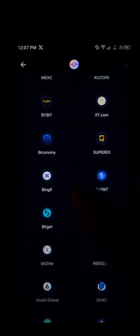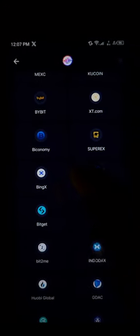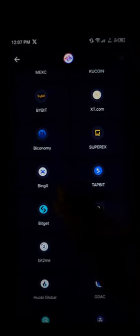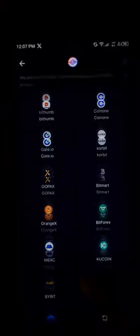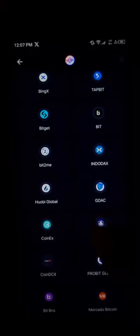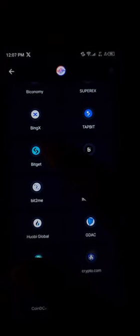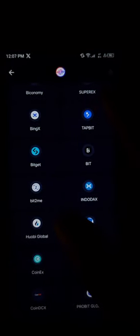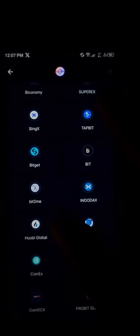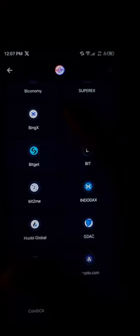As you can see, they are all centralized exchanges, so an account must be set up and verified. For this tutorial video, I'll be working with BitGet, so simply click on BitGet.